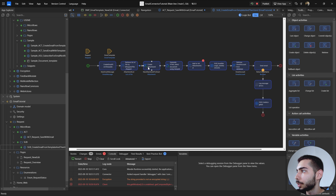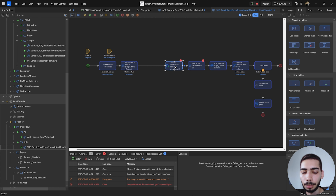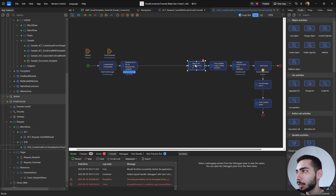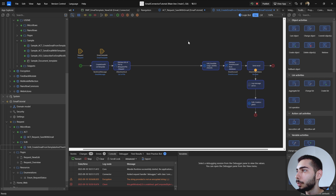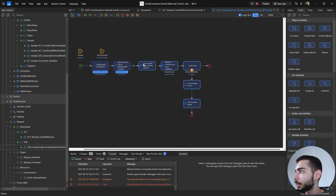Regarding the Create action, we can remove it because we are not going to create anything. Generate HTML — we can also remove that. And Add to List doesn't make sense because we don't have any new object to add to the list. Move everything to be near the first actions.